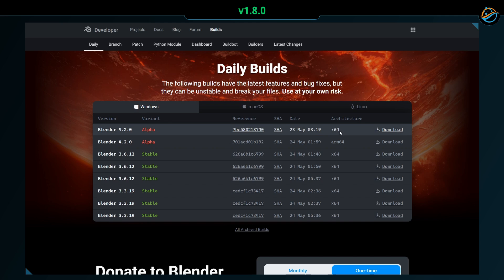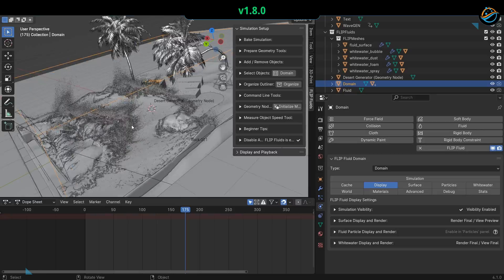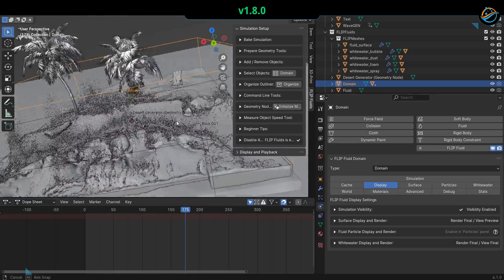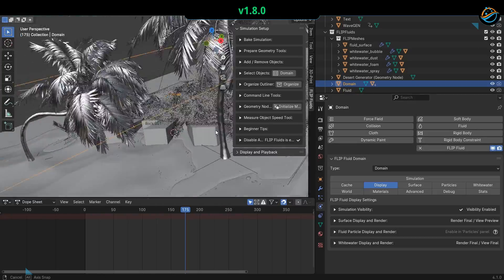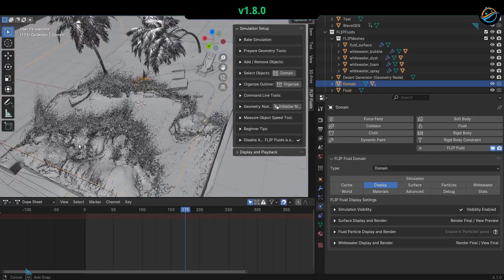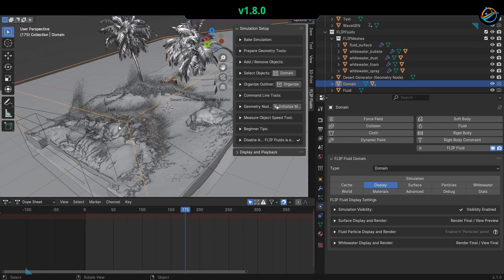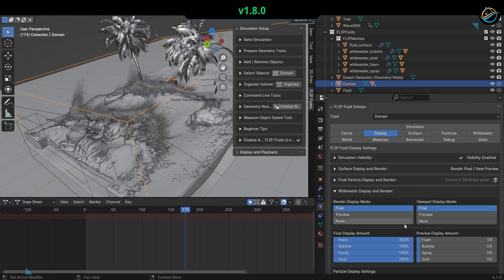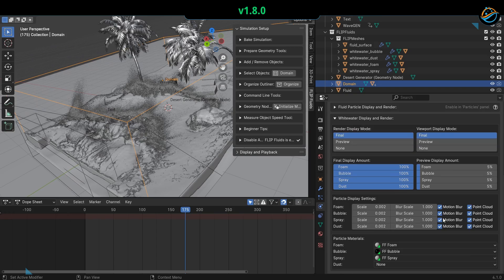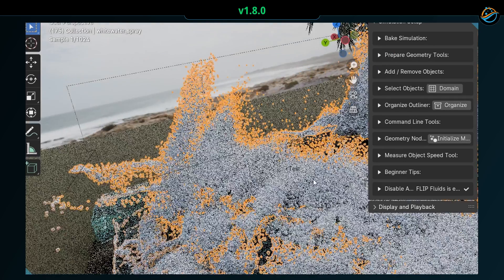A significant change in this version is the handling of whitewater. Previously, we used instances for rendering, but now we have switched to geometry nodes point cloud rendering as the new default because point cloud rendering is much more powerful and allows you to render millions of particles with less resource consumption on your workstation.